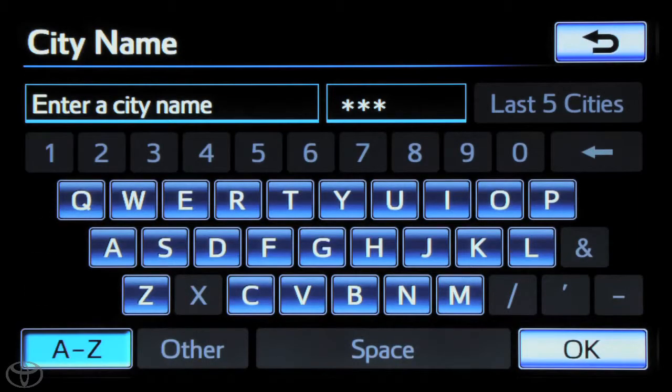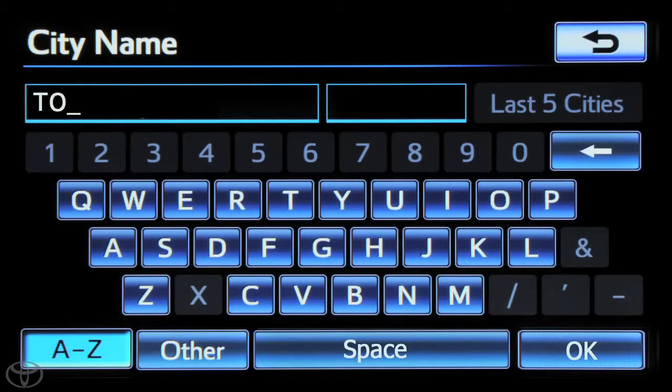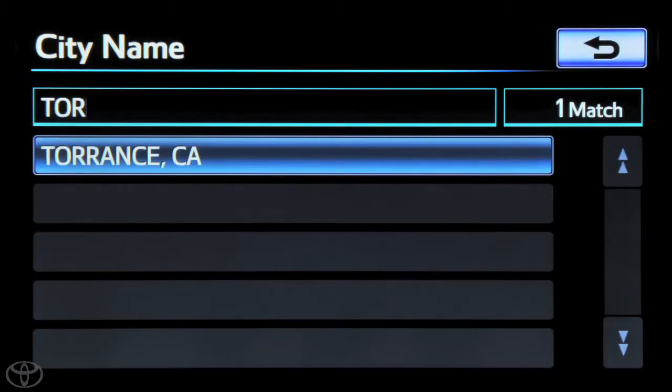Input city using the keypad. The navigation features a smart entry system that will begin suggesting city or street names while you input.